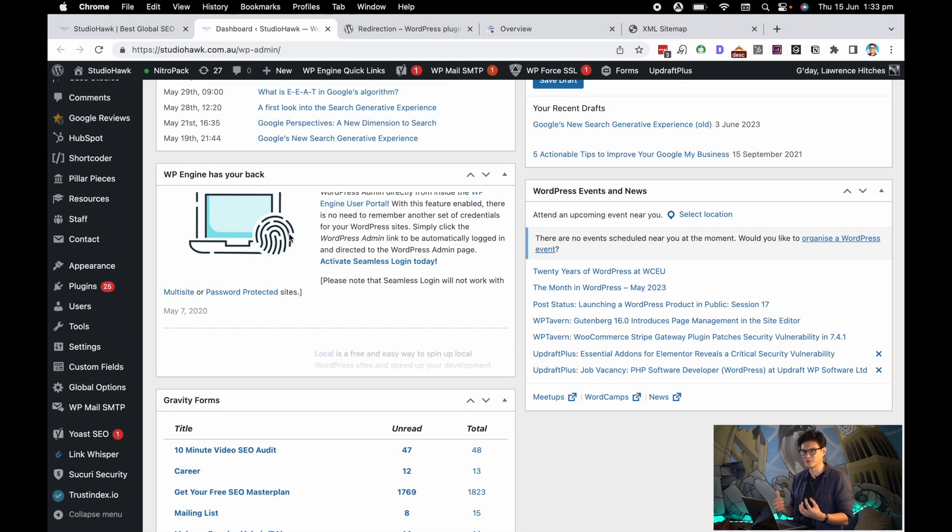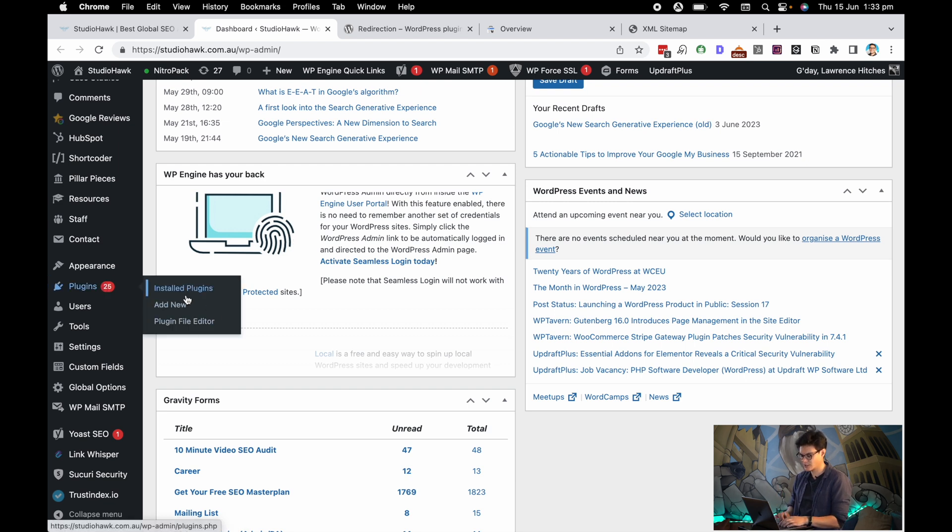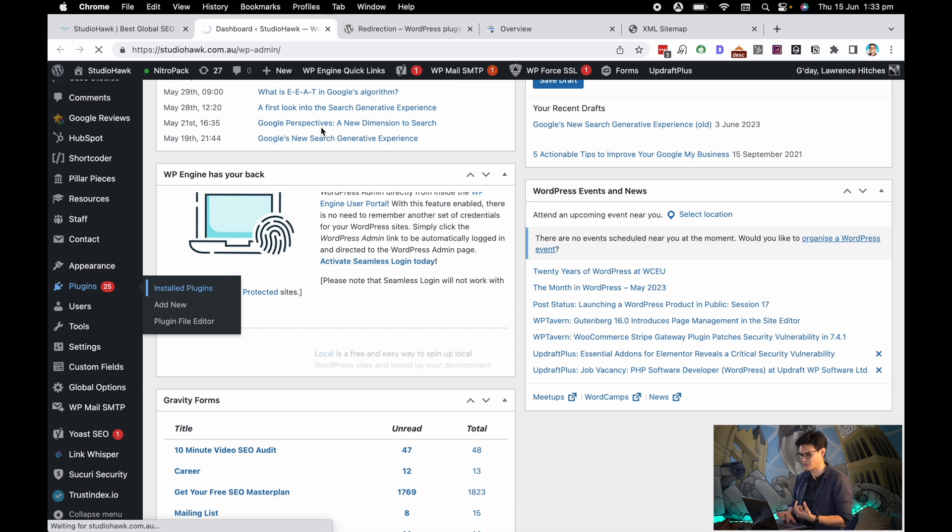So I'm in my favorite website of all time, studiohawk.com.au, and we're going to check out our plugins. The plugin that I usually use, and a lot of people use, is simply called Redirection.